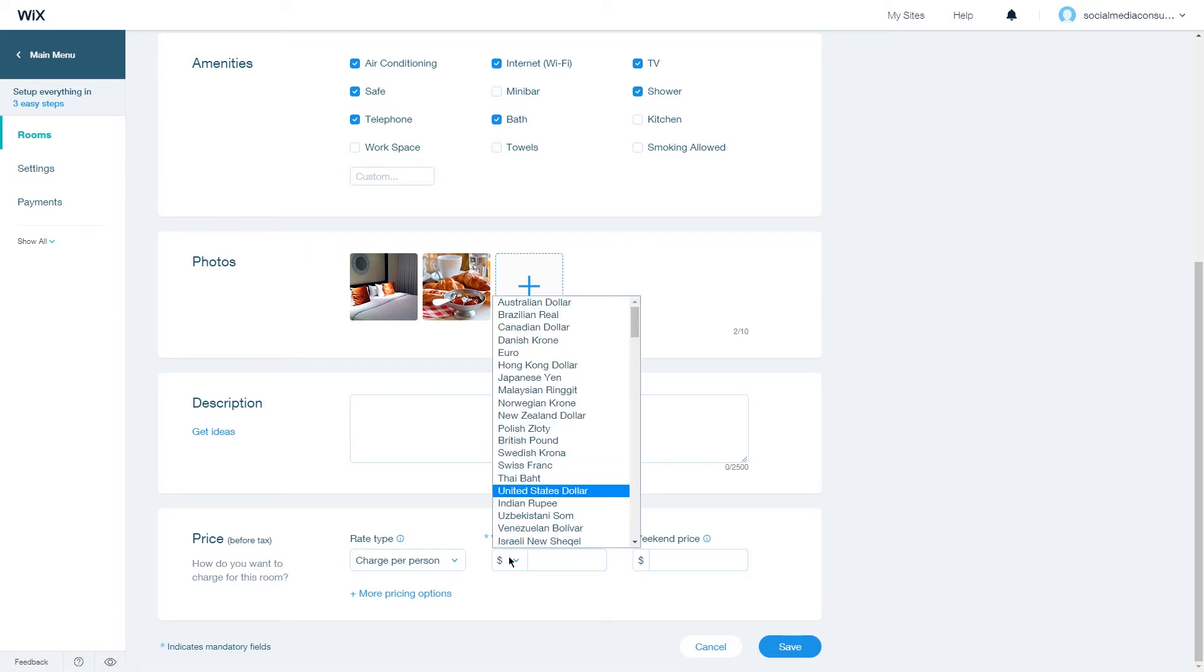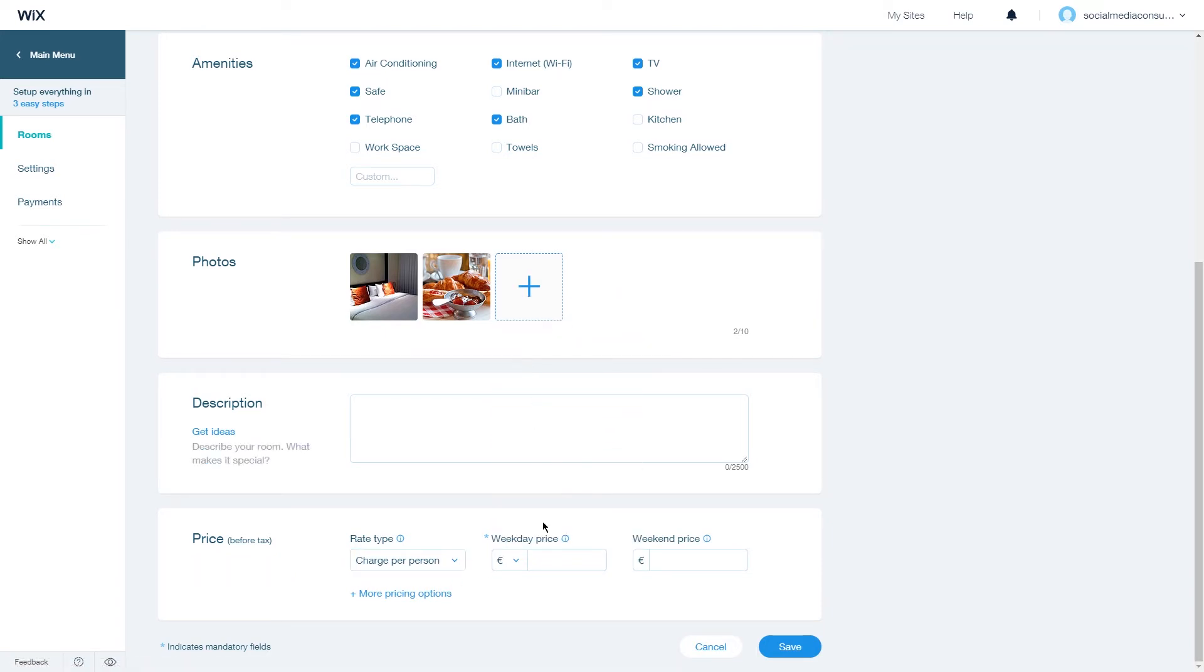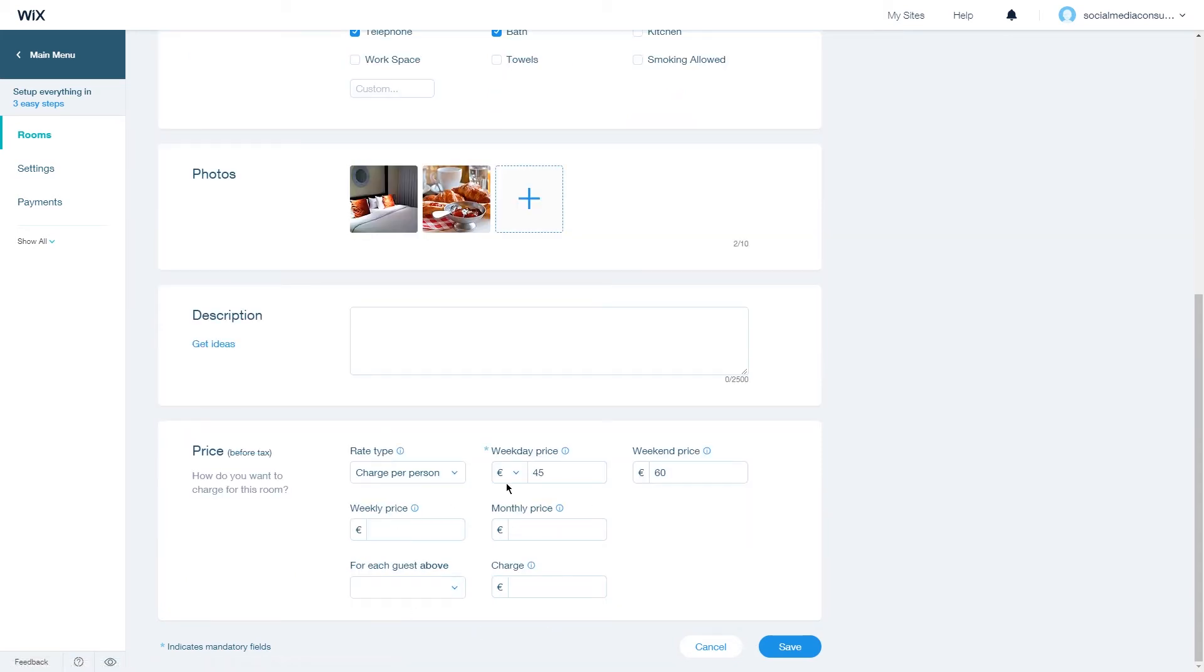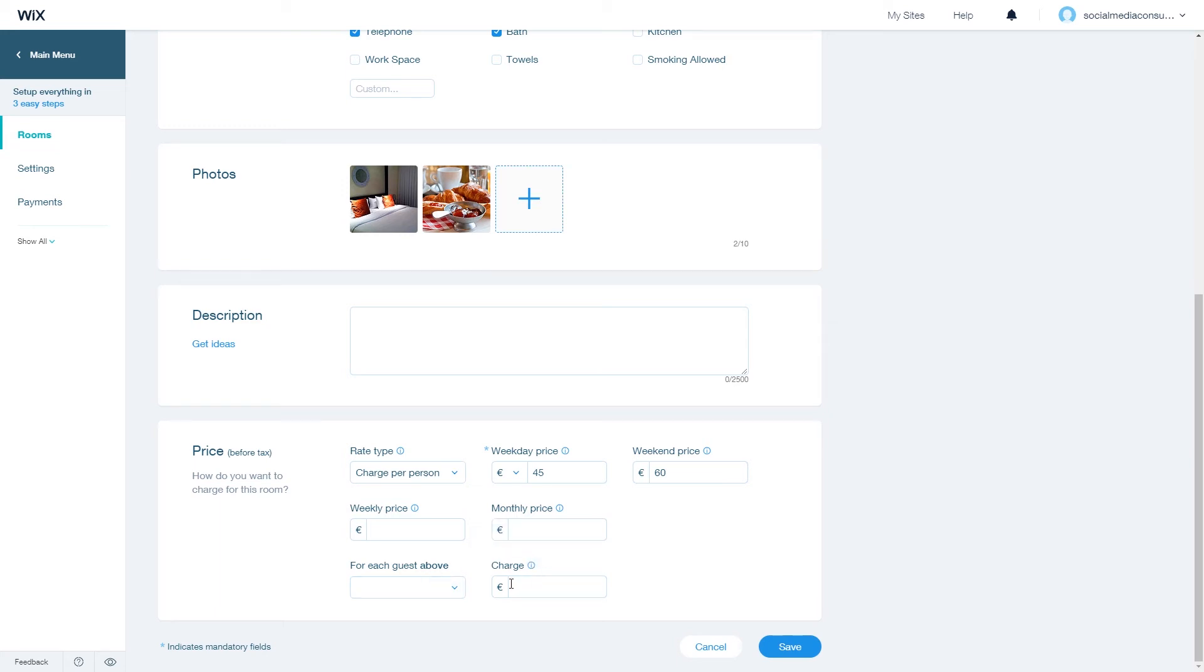Then you can choose the currency and charge a weekday price, for example of 45, and weekend price 60. And you have more pricing options available for a weekly price, monthly price, for each guest above, and also the charge for each additional guest.